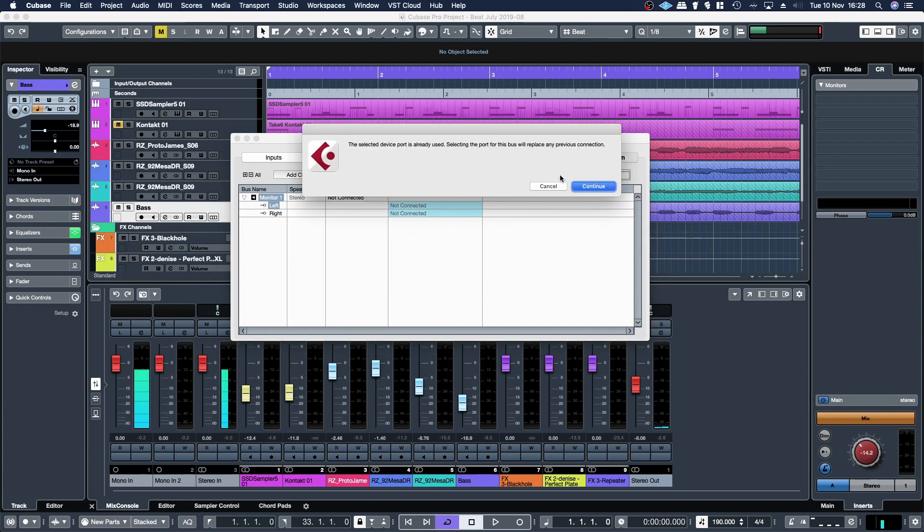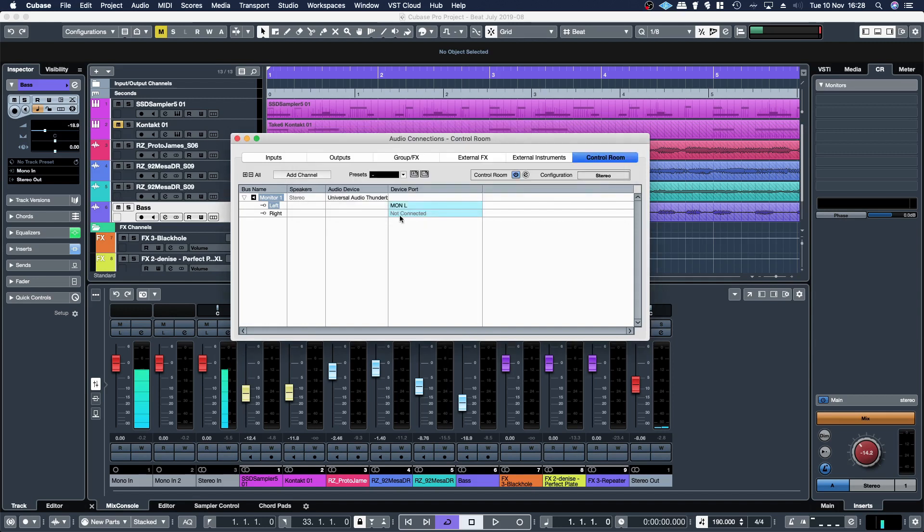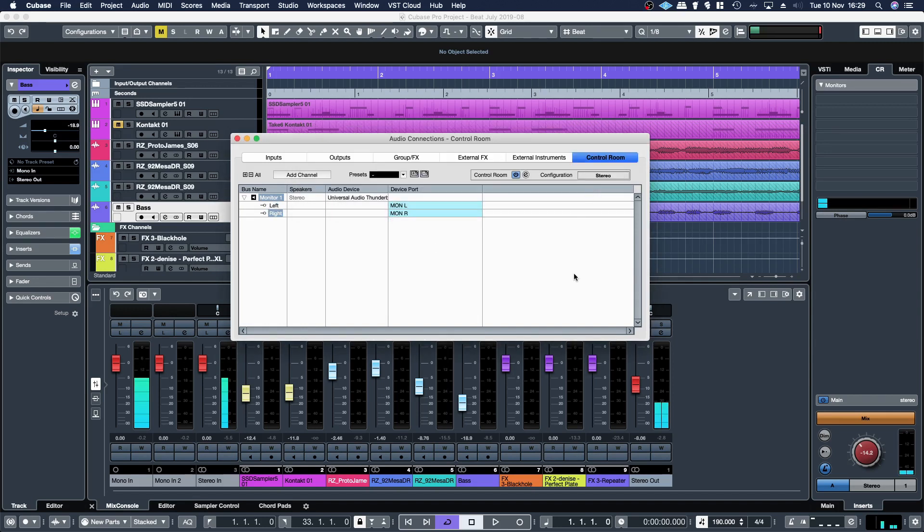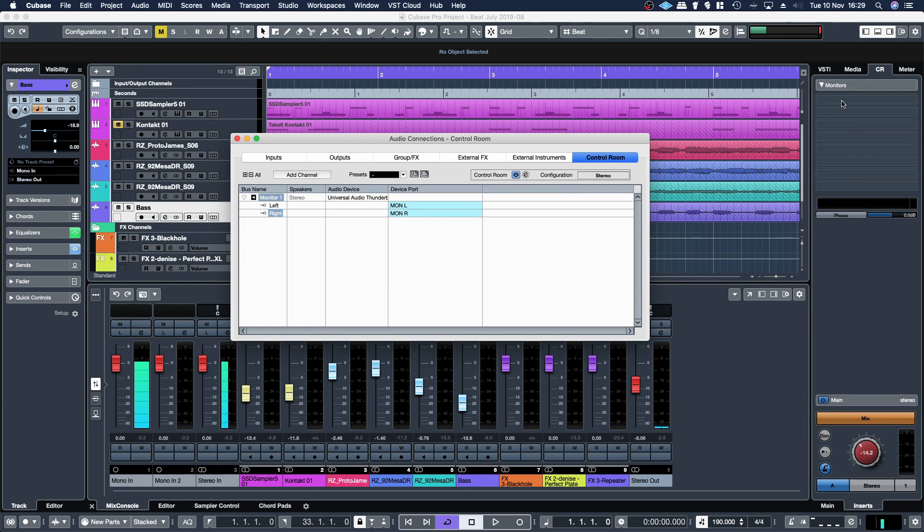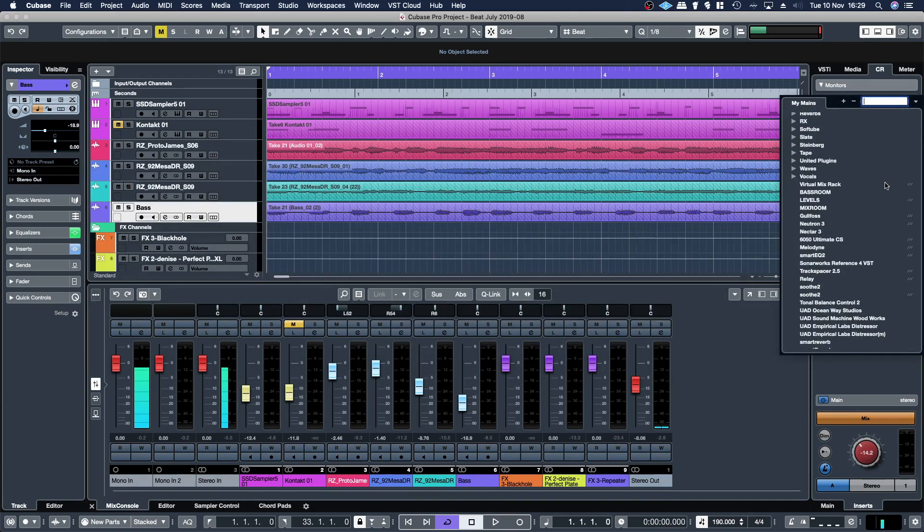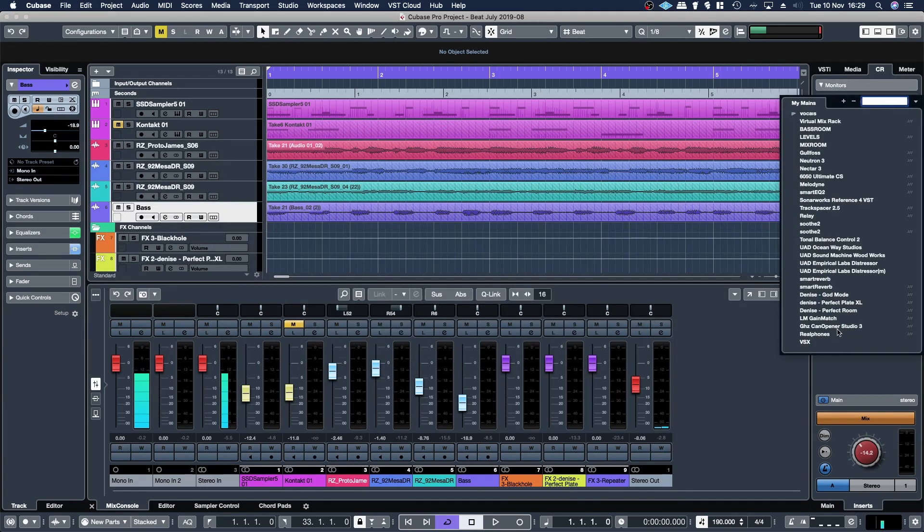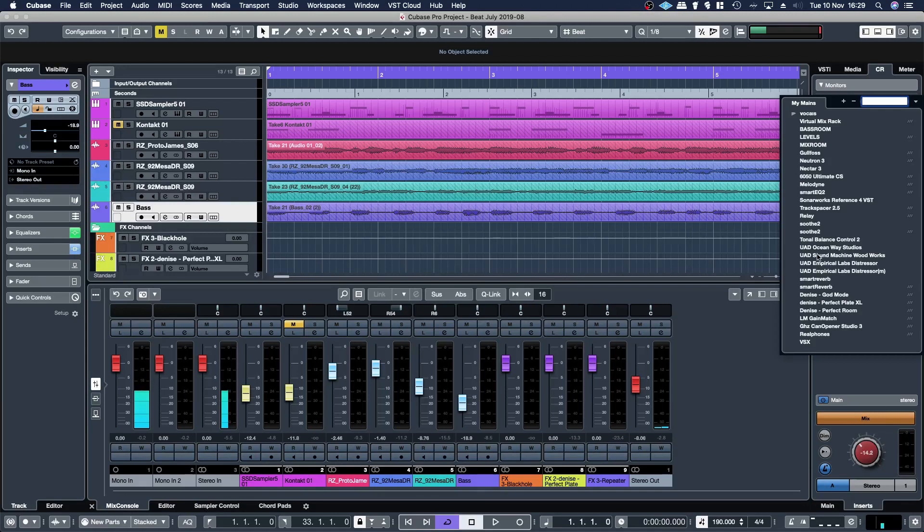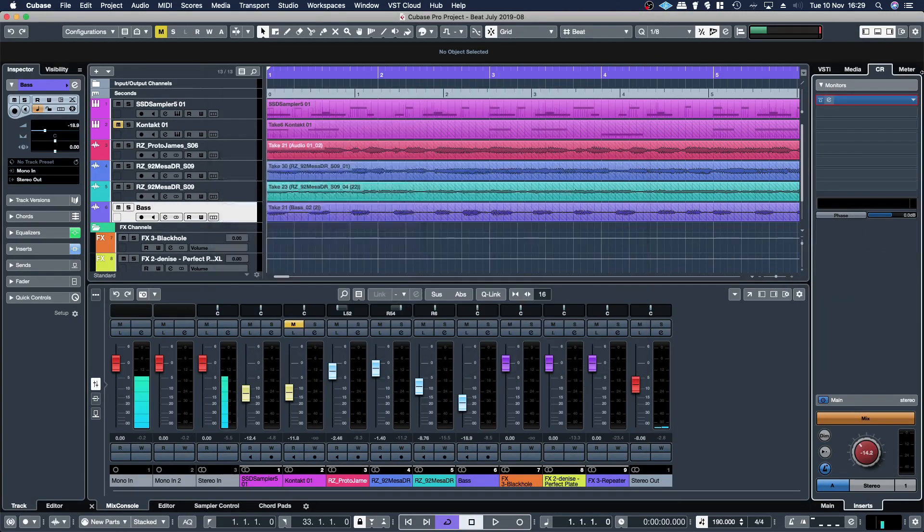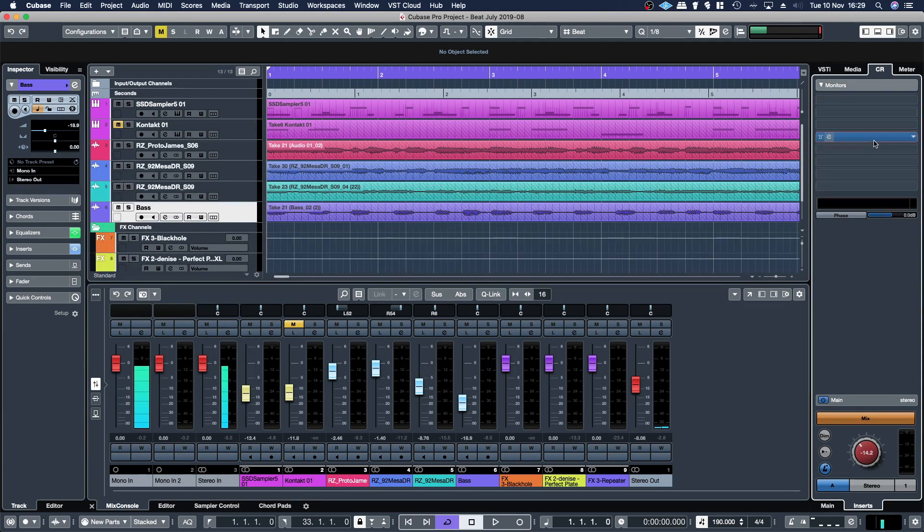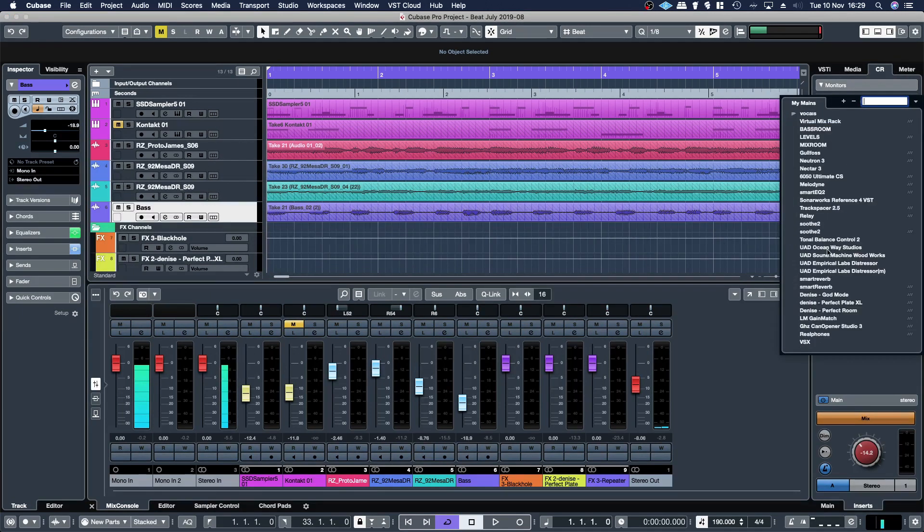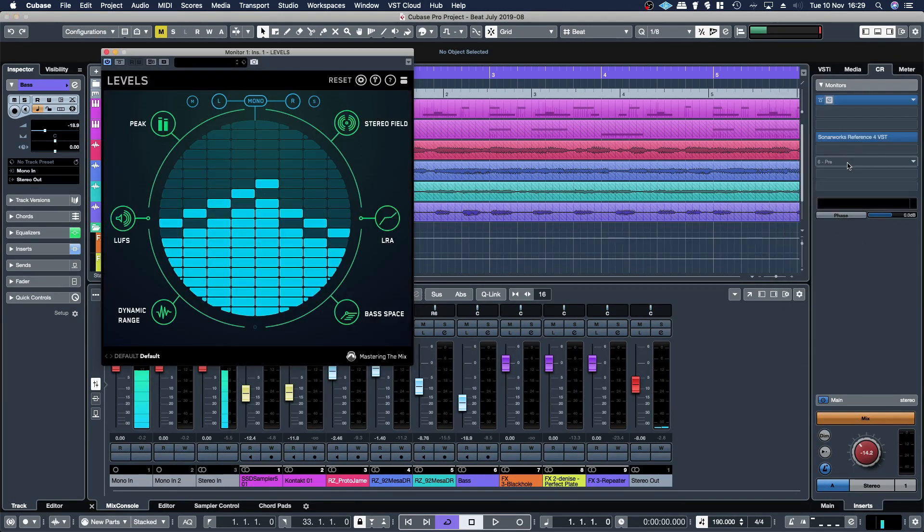Assigned to your output, continue. Same with the right, continue. And then you have your monitor output and then you're able to add inserts and things like that to your monitor output. So say I want to add Sonarworks.